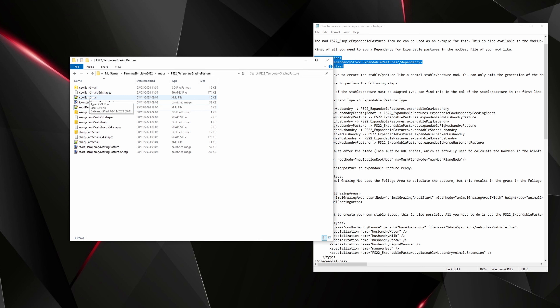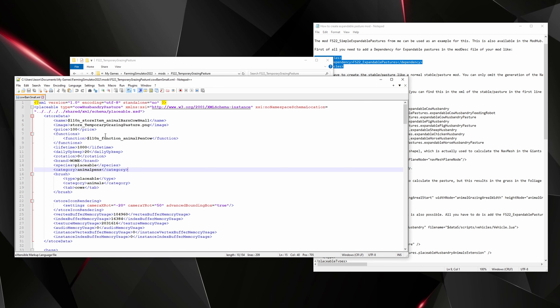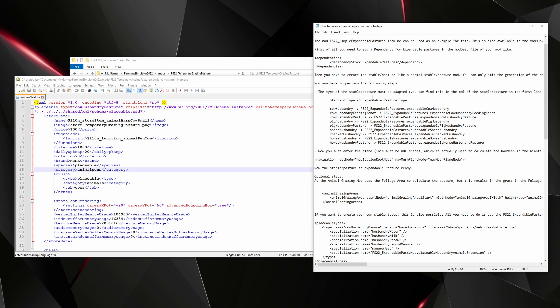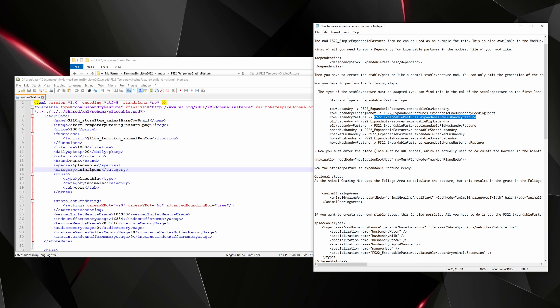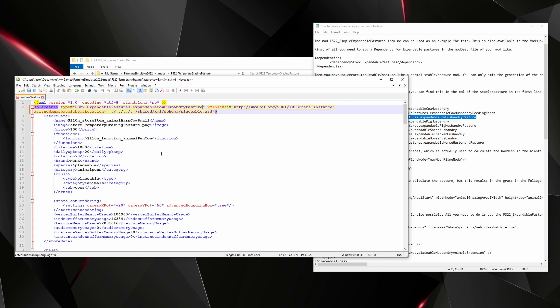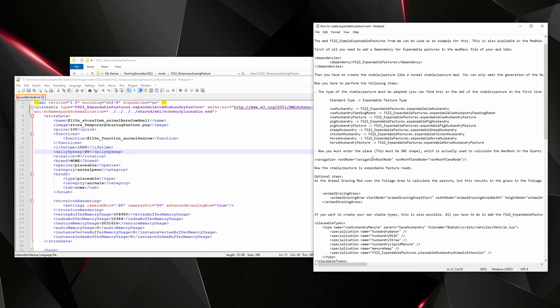Open the XML file for the enclosure you want to edit — for us it's cow barn small. We need to change the type. In the text file there's a list of types. Find 'cow husbandry pasture' and copy the corresponding expandable type: 'fs22_expandable_pastures.expandableCowHusbandryPasture'. Paste that in to replace the existing type.